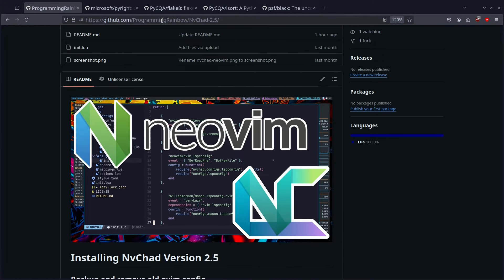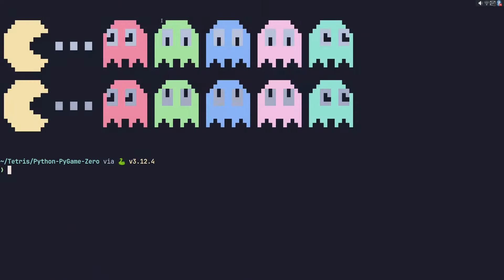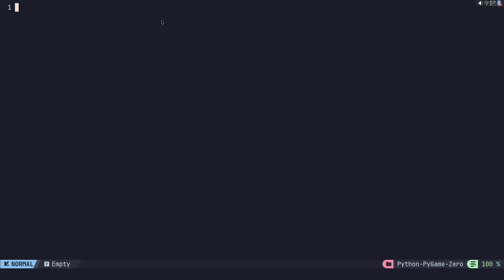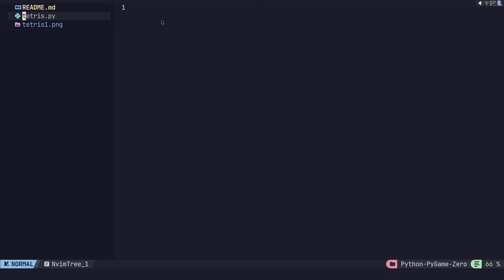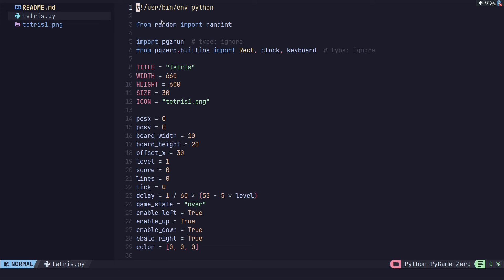You've already followed the previous video, so you already have this repo installed into your config for NVChad. I'm not going to show you that because you've already done that. But I just want to show you a Python project. This is an older Python project, so it's not great, but it is written in Python. I'm using the NVChad setup that we left off with in the very first video, so I have not configured anything for Python at this point.